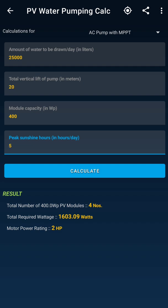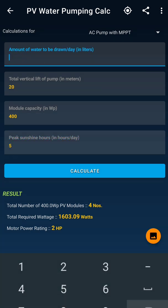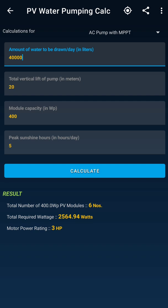Now let's say my water consumption increases — I have a bigger land and I need 40,000 liters per day. I hit Calculate and the moment I increase from 25,000 to 40,000 liters, the motor rating increases from 2 HP to 3 HP, and the number of modules also increases. In the same five peak sunshine hours, I want more water, so the pump power must increase, and more modules are needed to run a 3 HP pump.